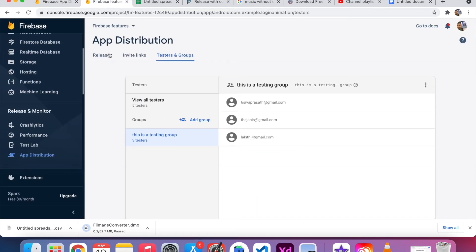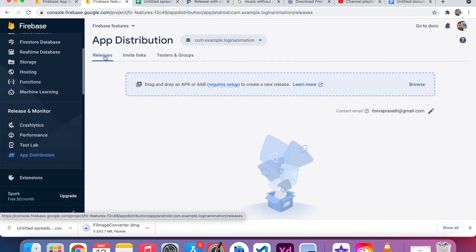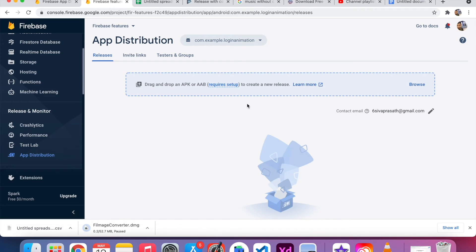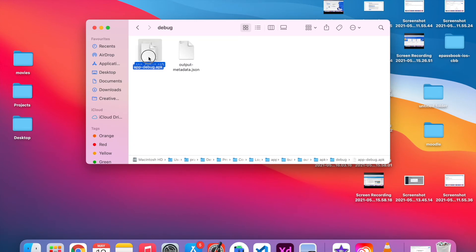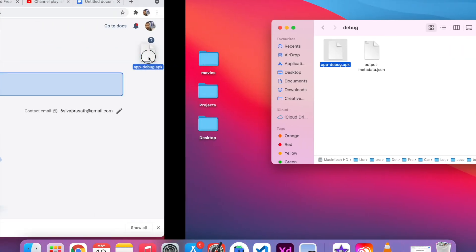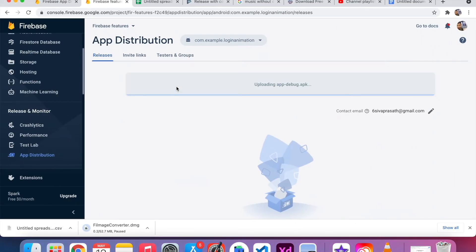Now I go to Releases. Here I want to upload the app which has the same package name — com.example.login.animation — which I registered before. I already have the APK here and I upload it.